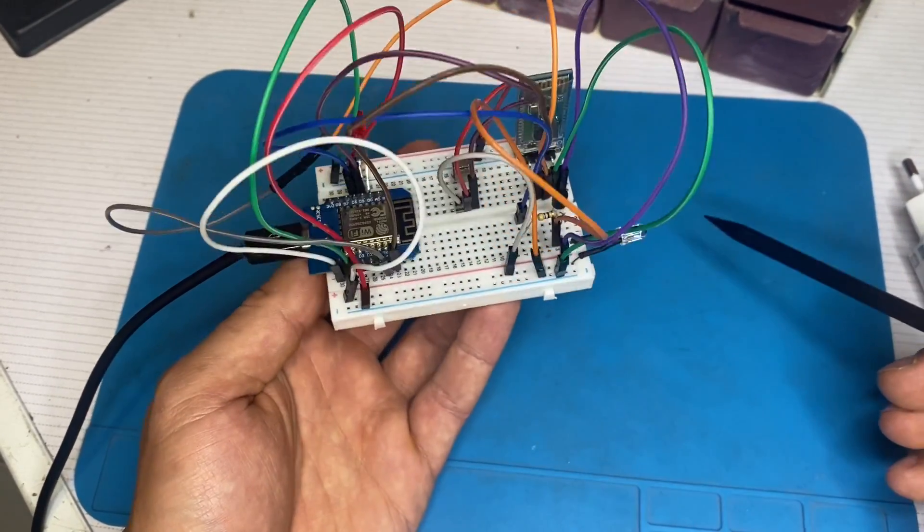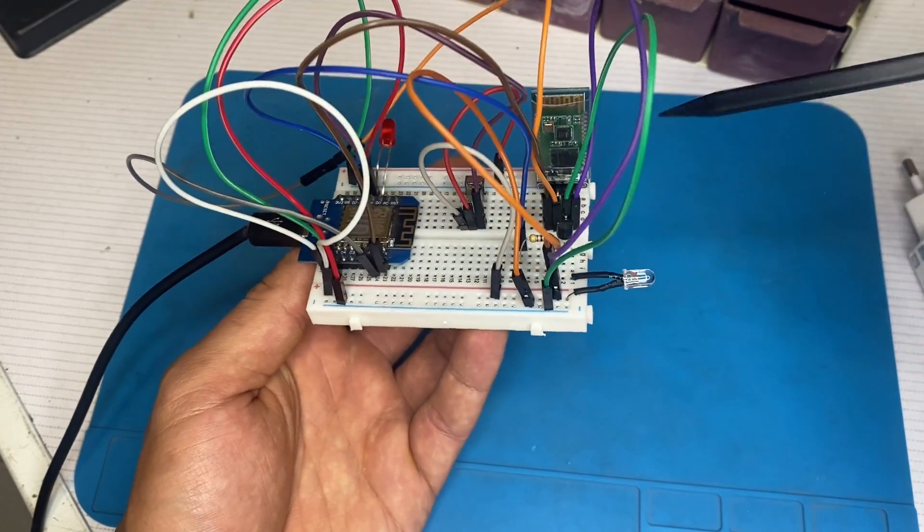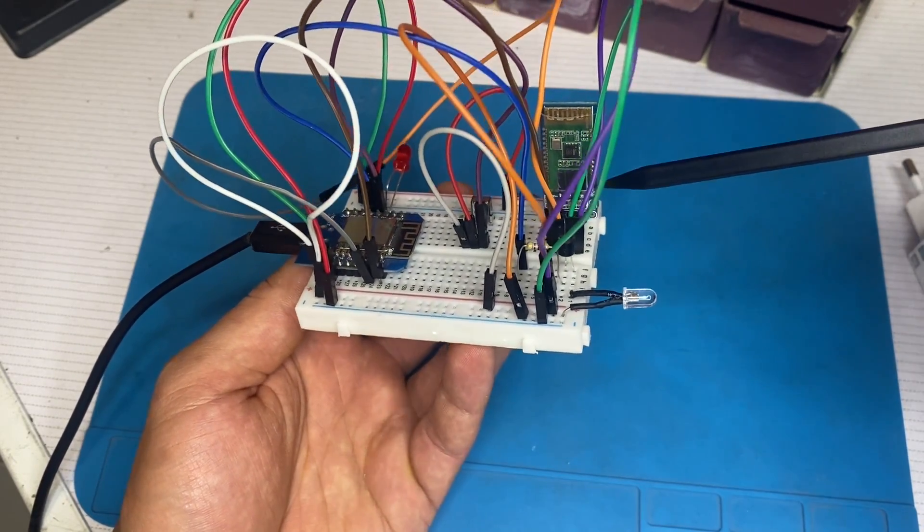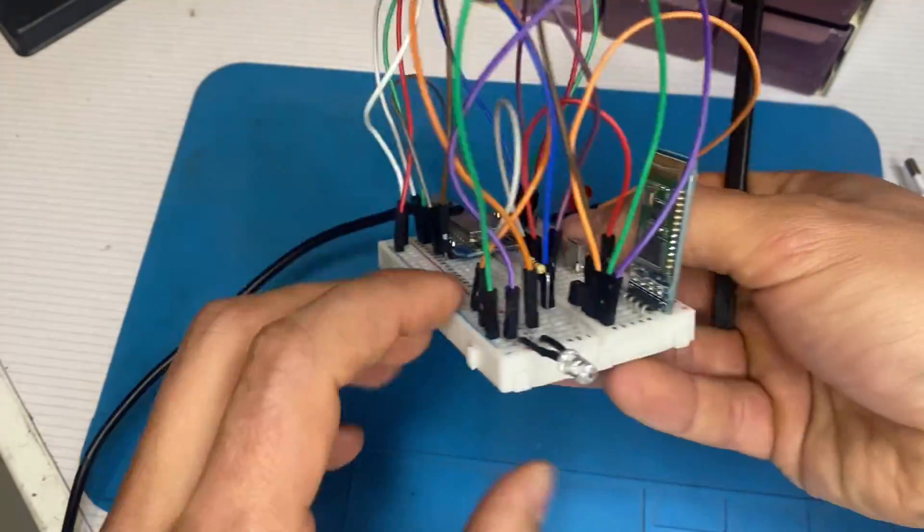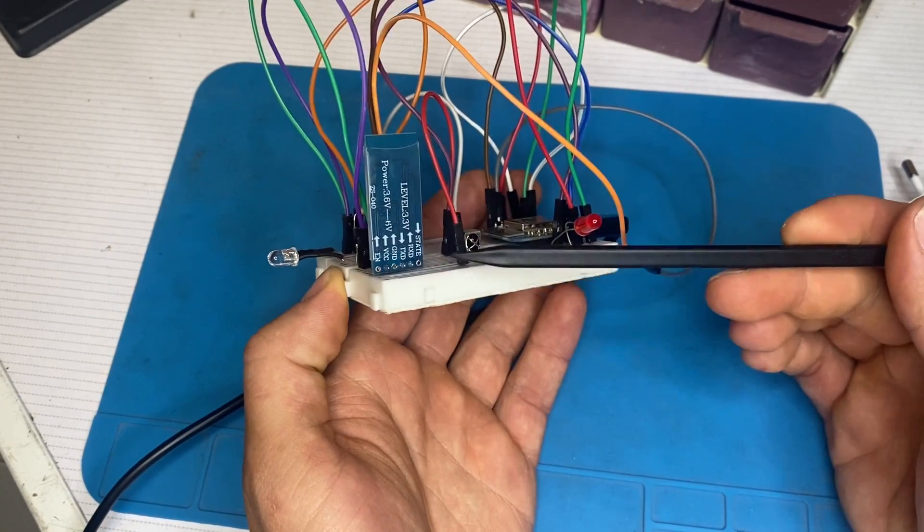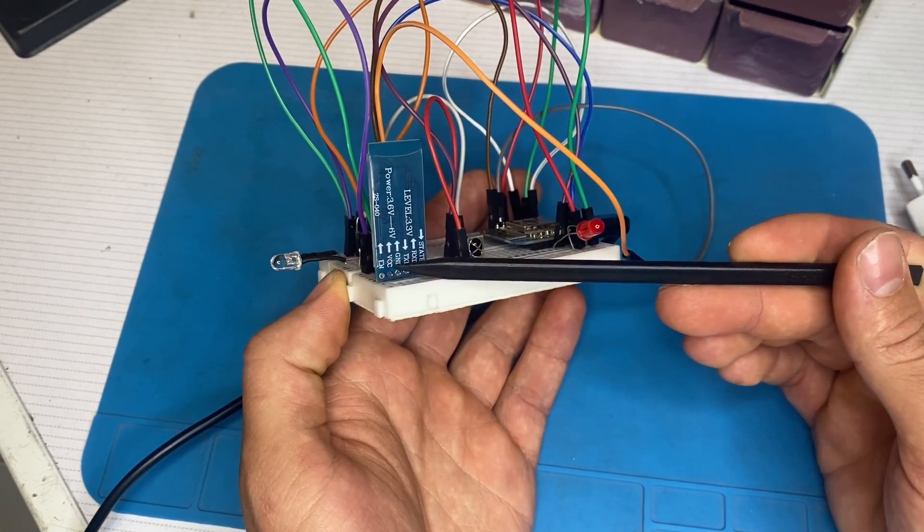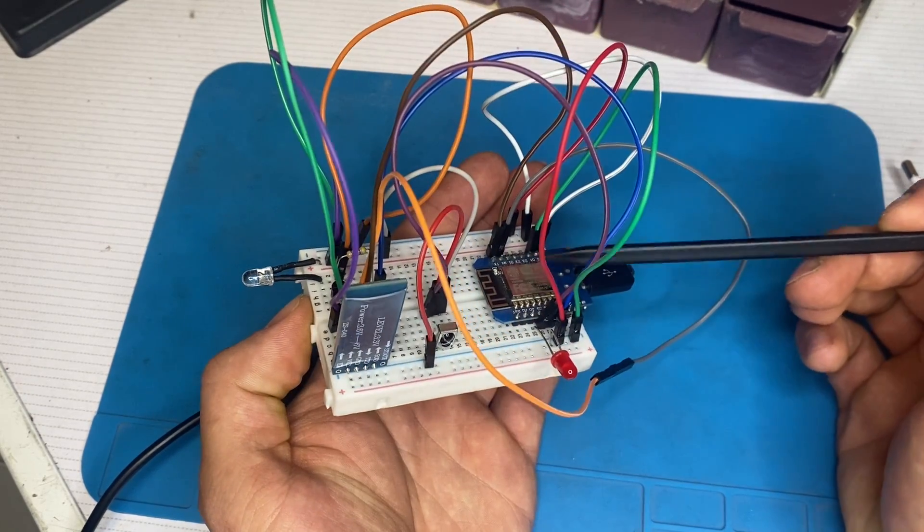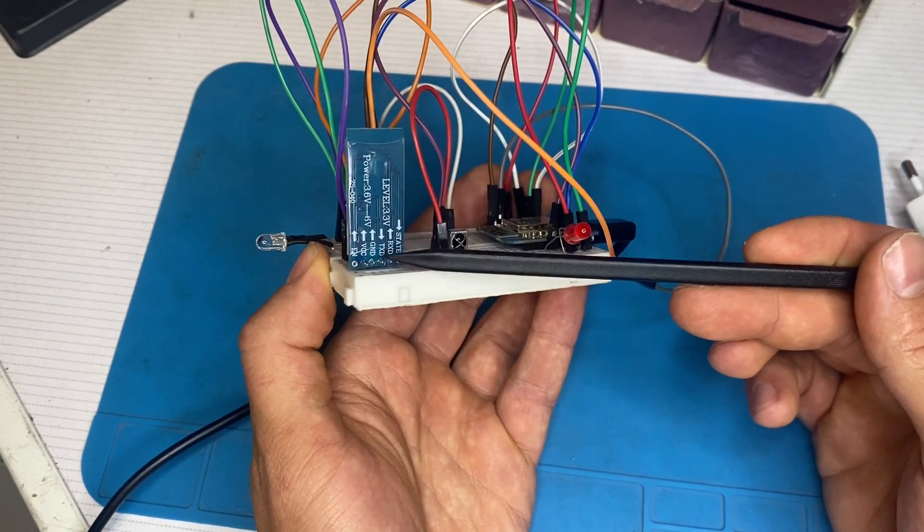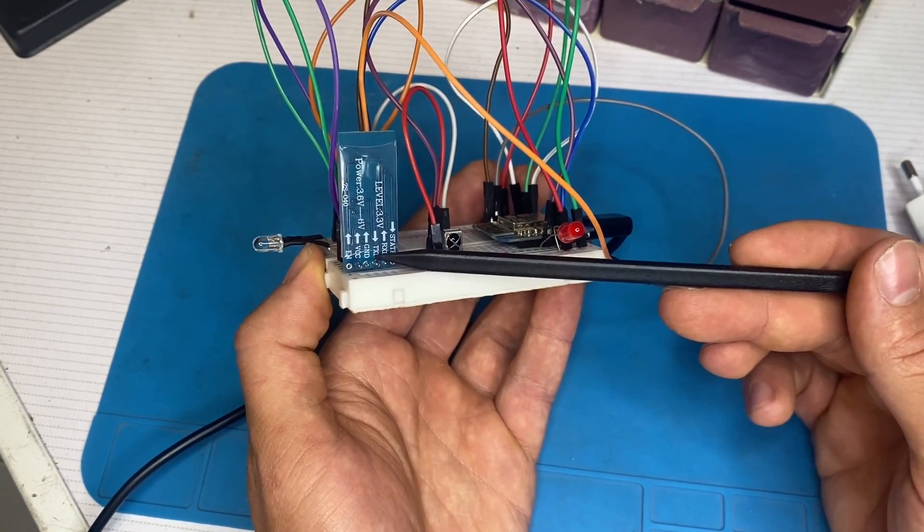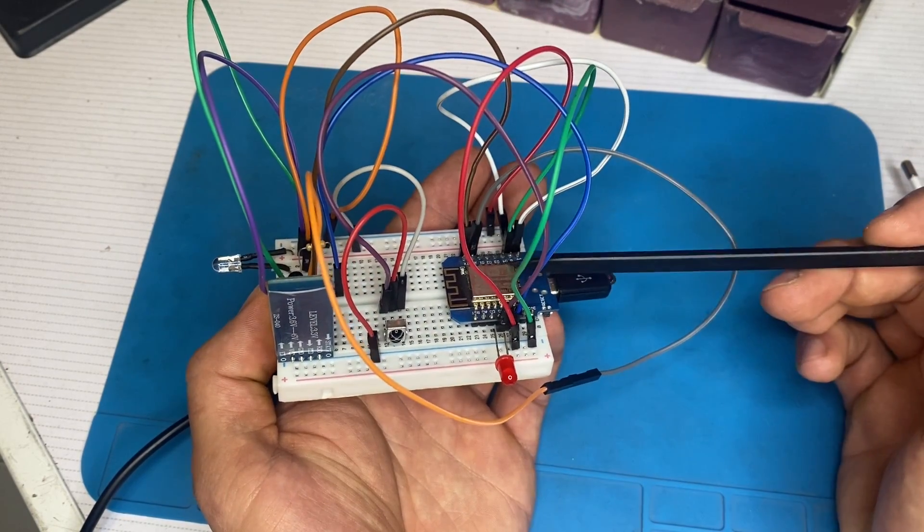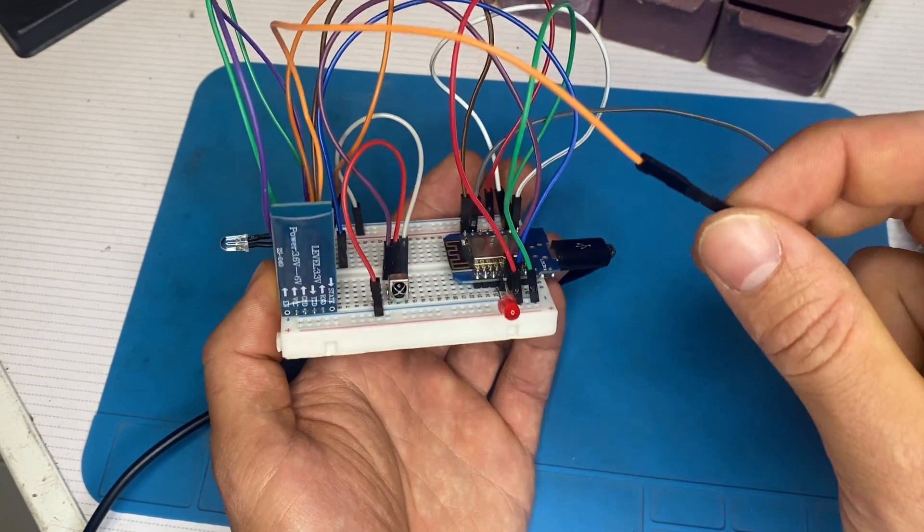So let's see the connections that we have. Let's start with the Bluetooth module. It uses 5 volts. So the VCC is connected to the 5 volts of the Wemos D1 mini board. The ground is connected to the ground. The TX pin is connected to the RX pin of the Wemos D1 mini board.